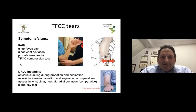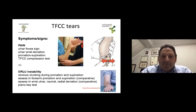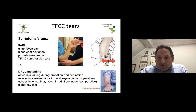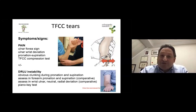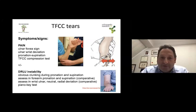You test the forearm in pronation and supination to see whether this elicits pain, and you perform the TFCC compression test. You should also deviate the wrist not just ulnarly, but also dorsally, in order to perform it in the best manner.